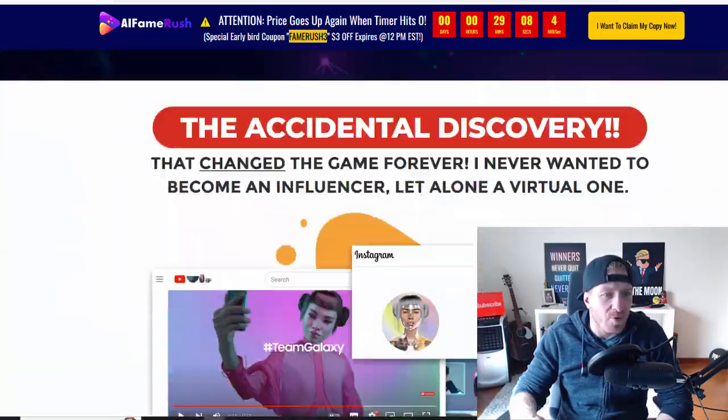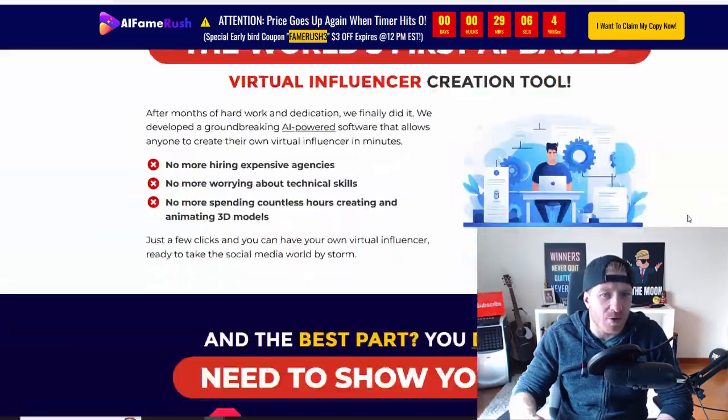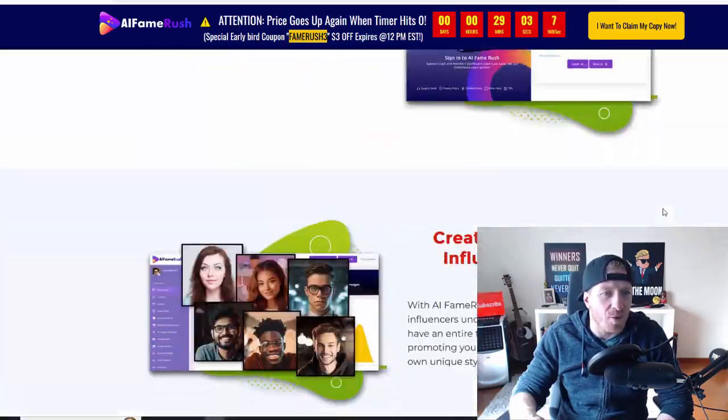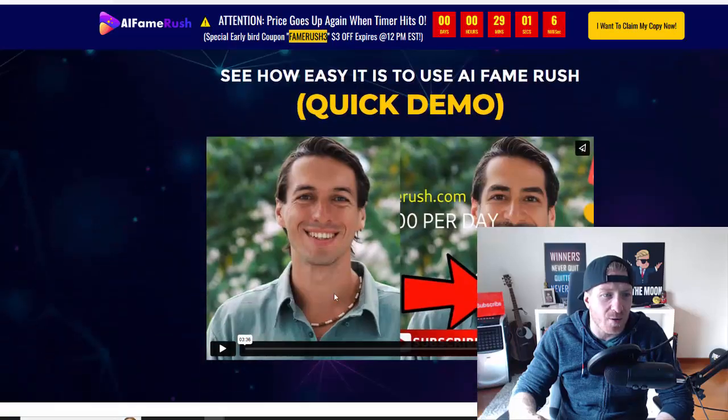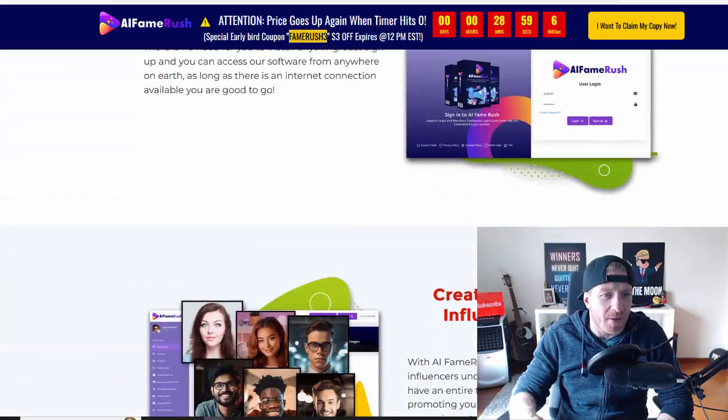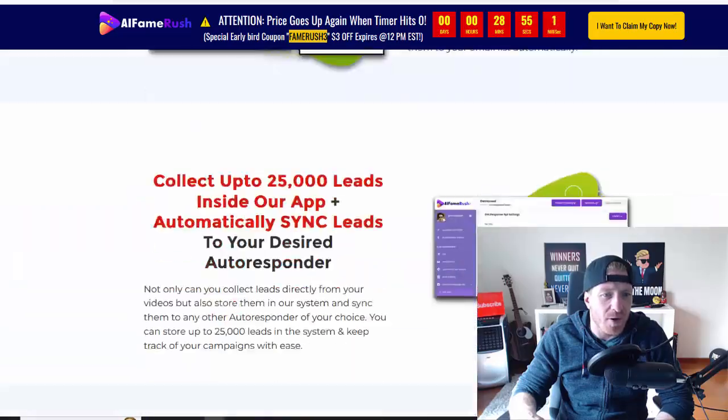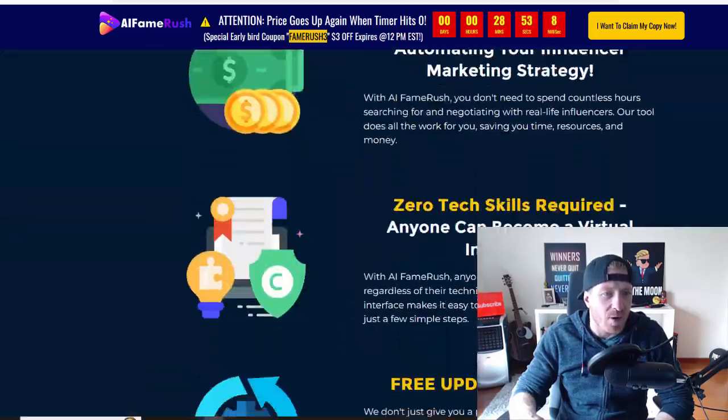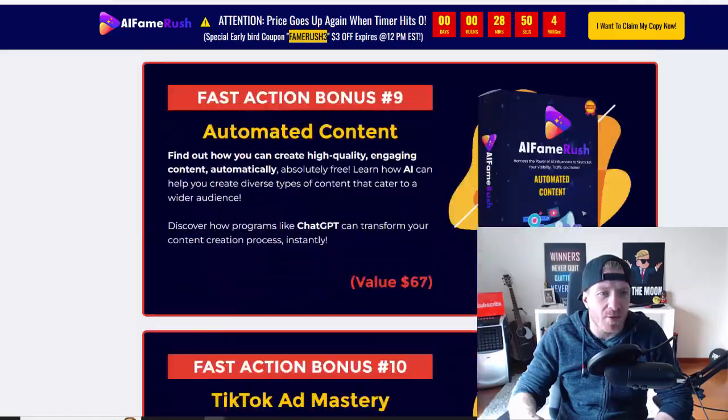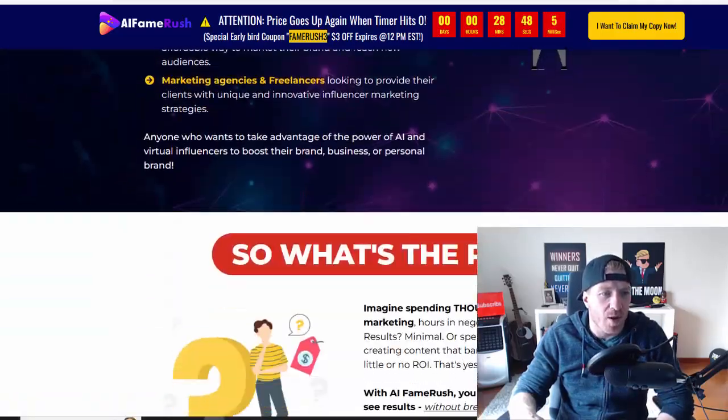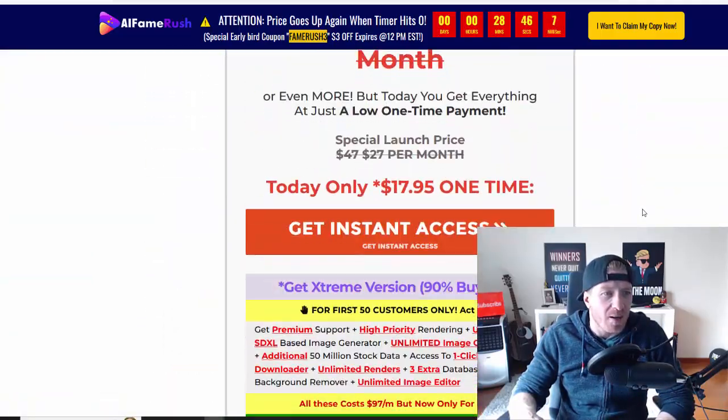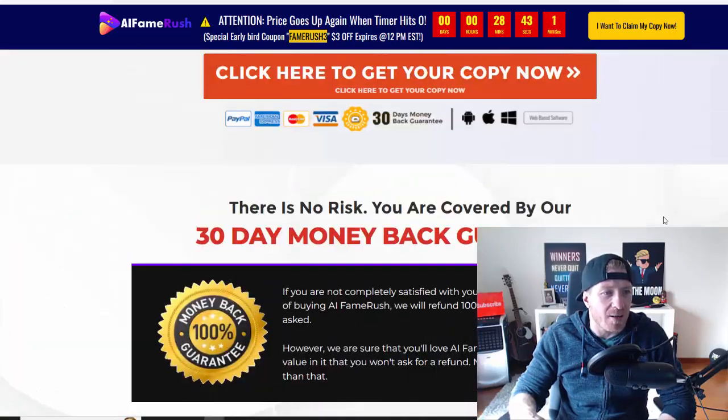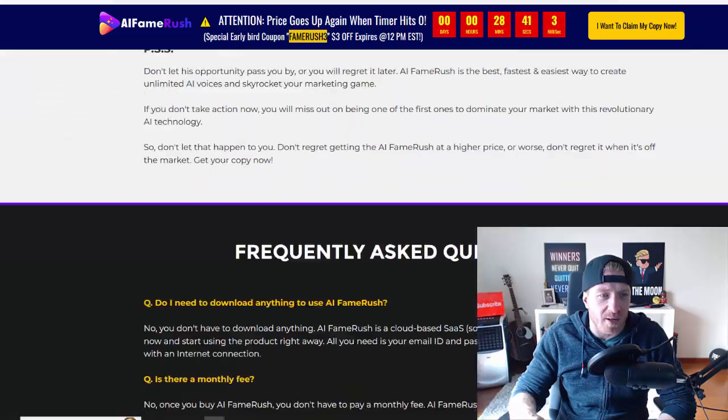Lots of proof, lots of features. We have testimonials, so go through it in detail if you want to. We have a little demo right here so you can check this out in action. Some more features and we have some bonuses right here. Obviously, you're going to get my bonuses on top of whatever is on the sales page.